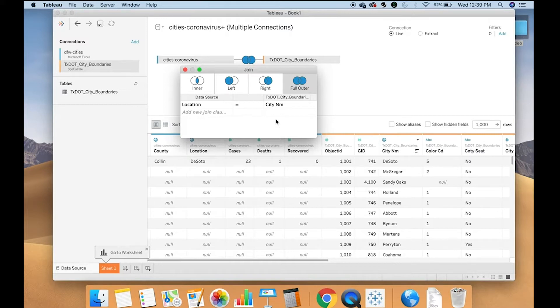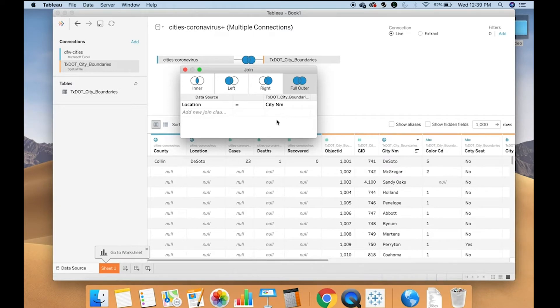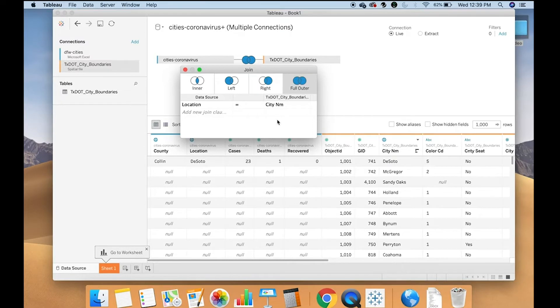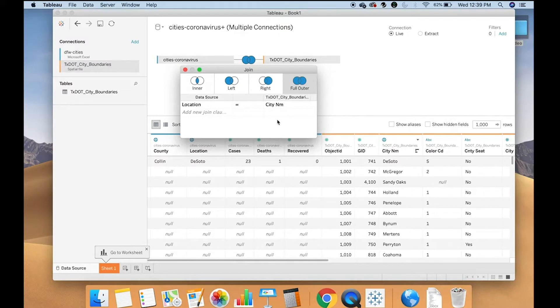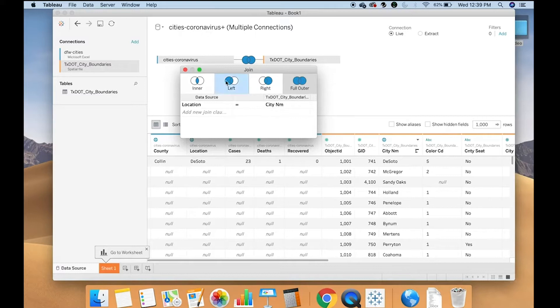I'm going to go ahead and do a full outer join. The reason I'm doing that is because I want to keep the other cities in Texas just in case. If you're 100% sure you're only going to want those North Texas cities, you can do a left join. That would only include the data from basically that left data set.